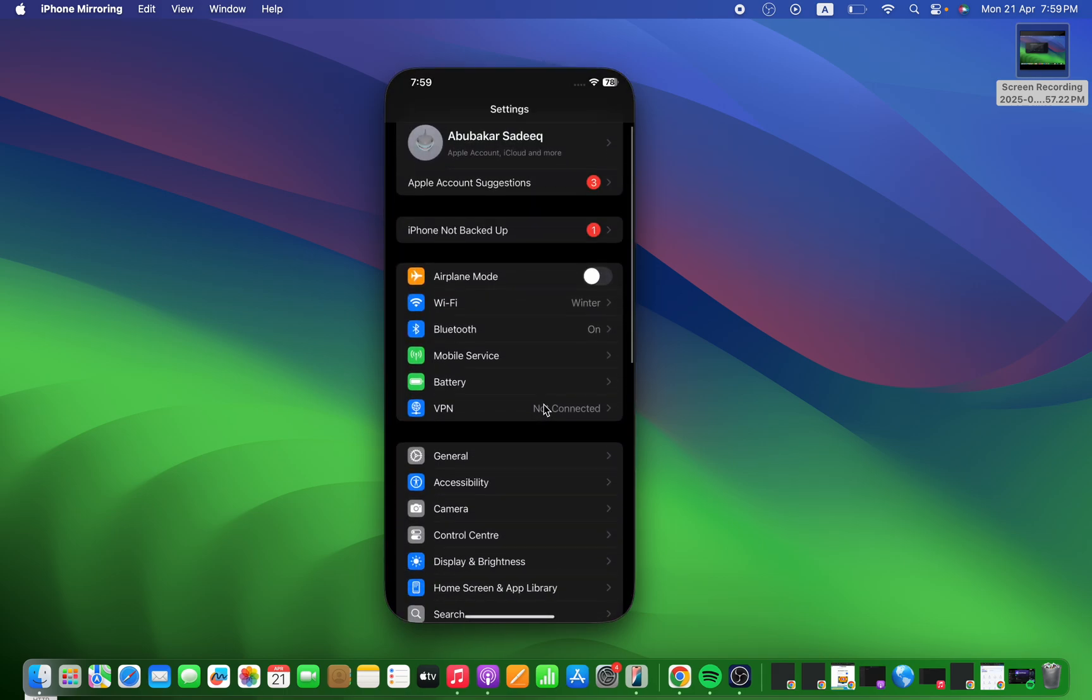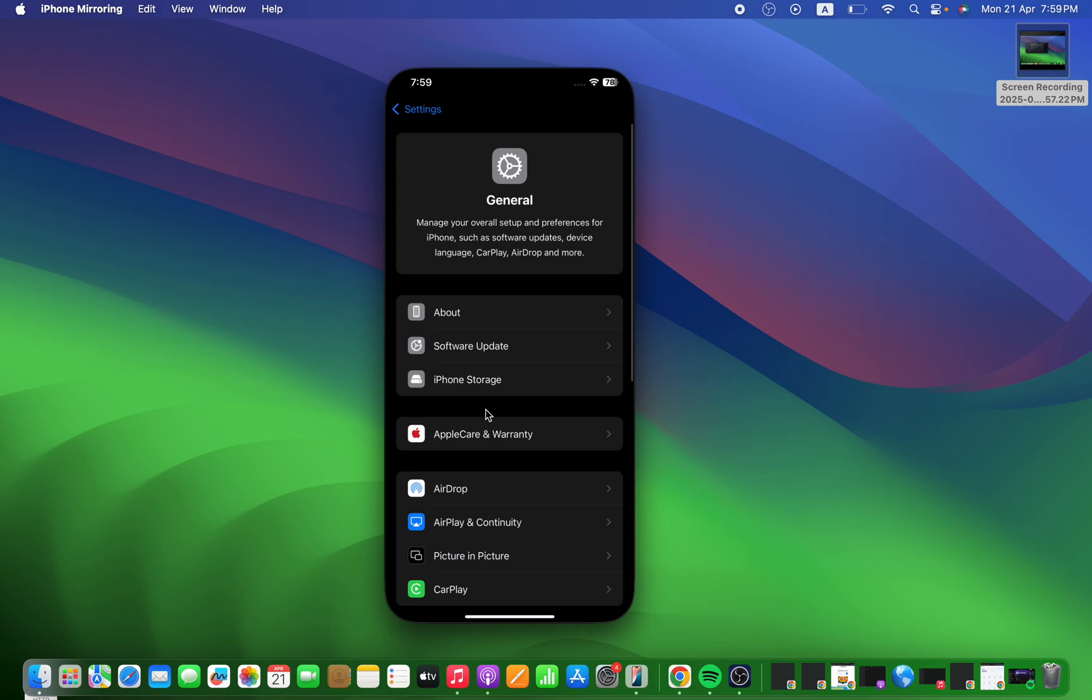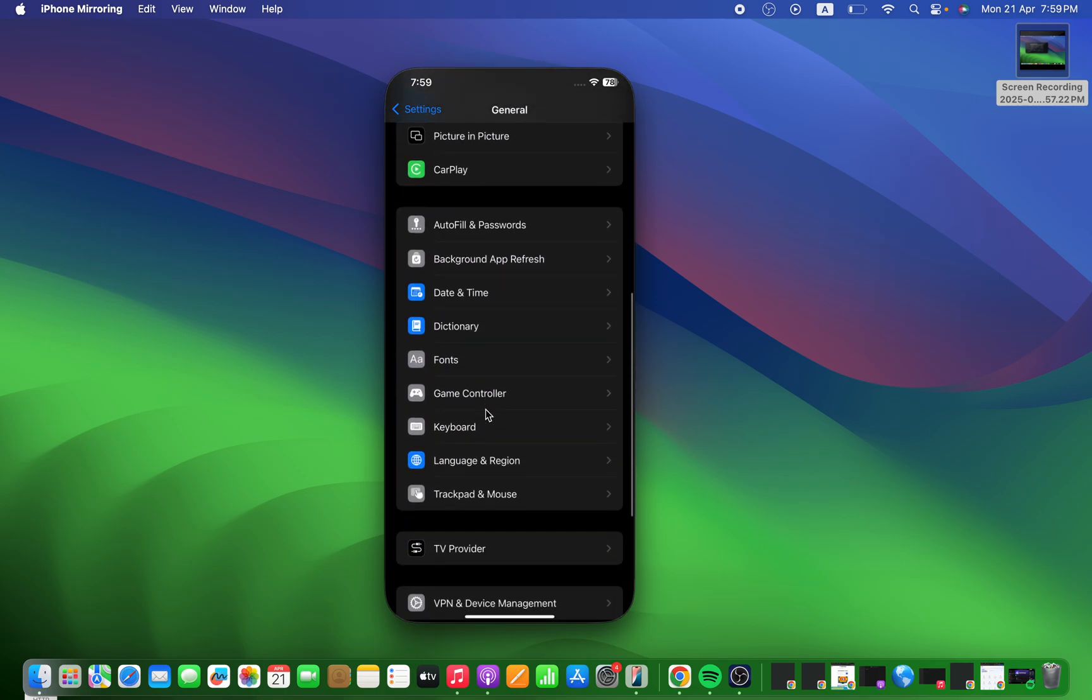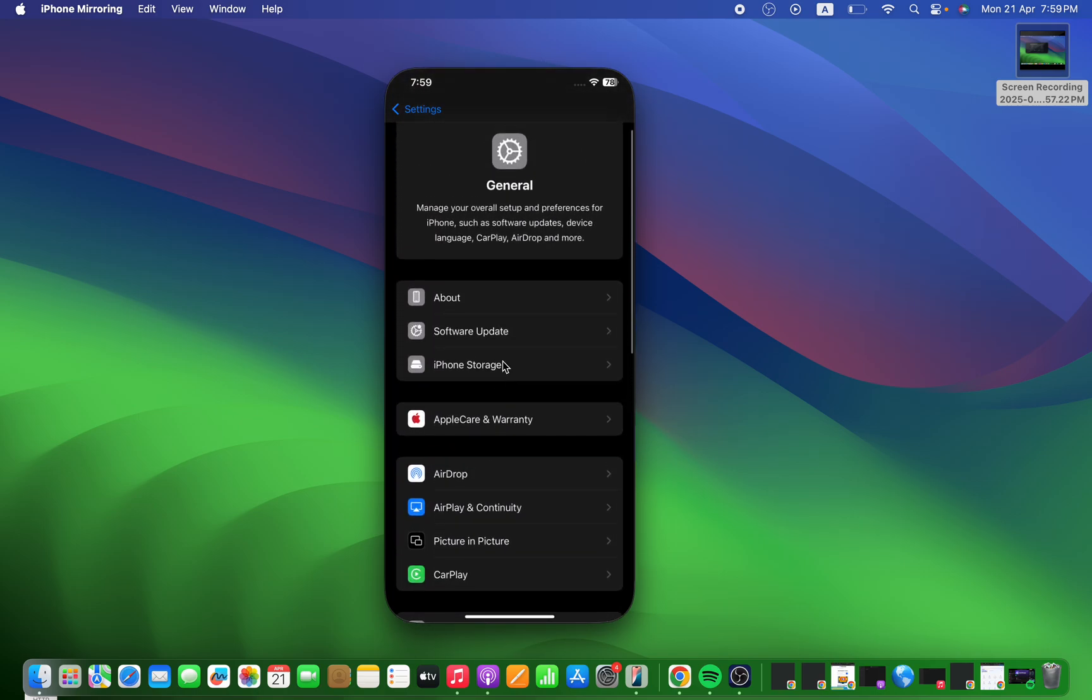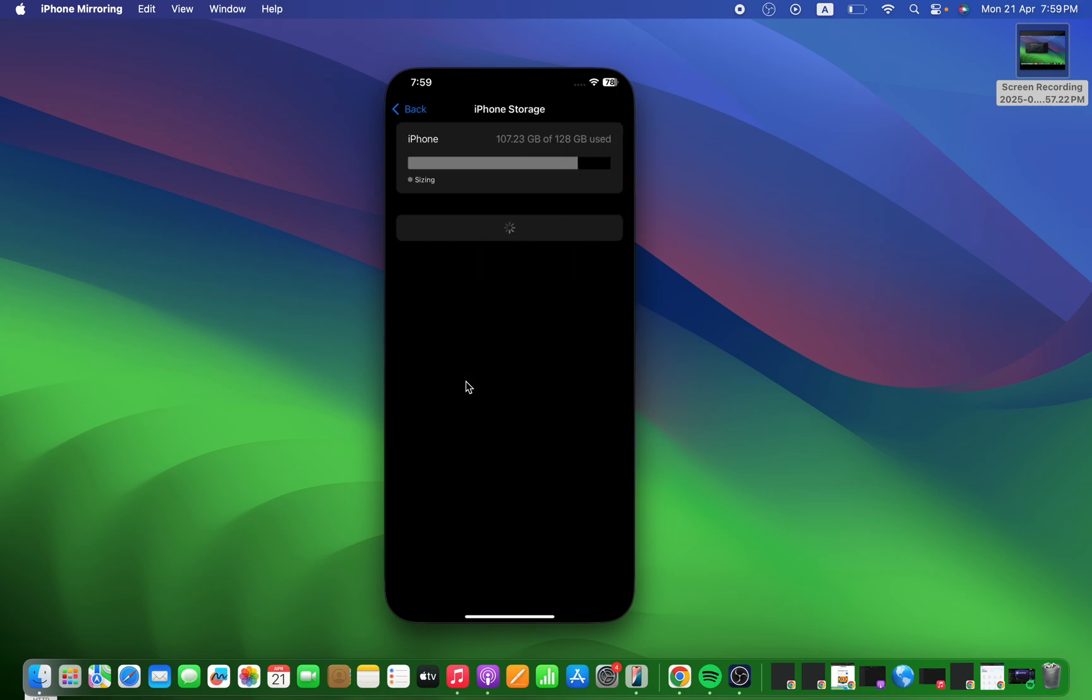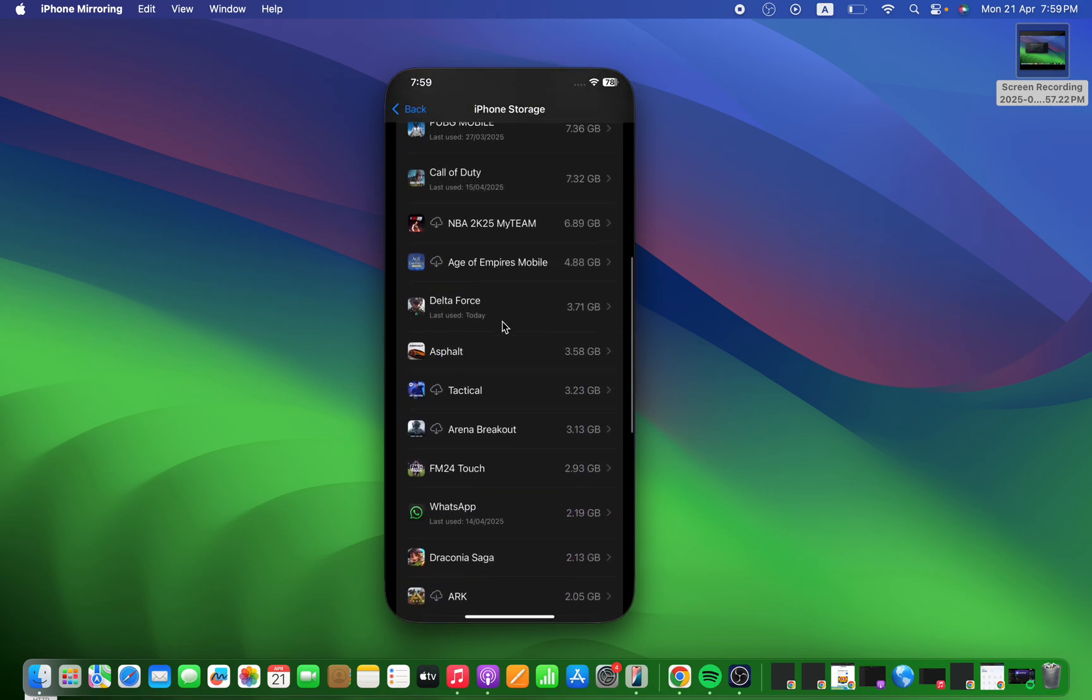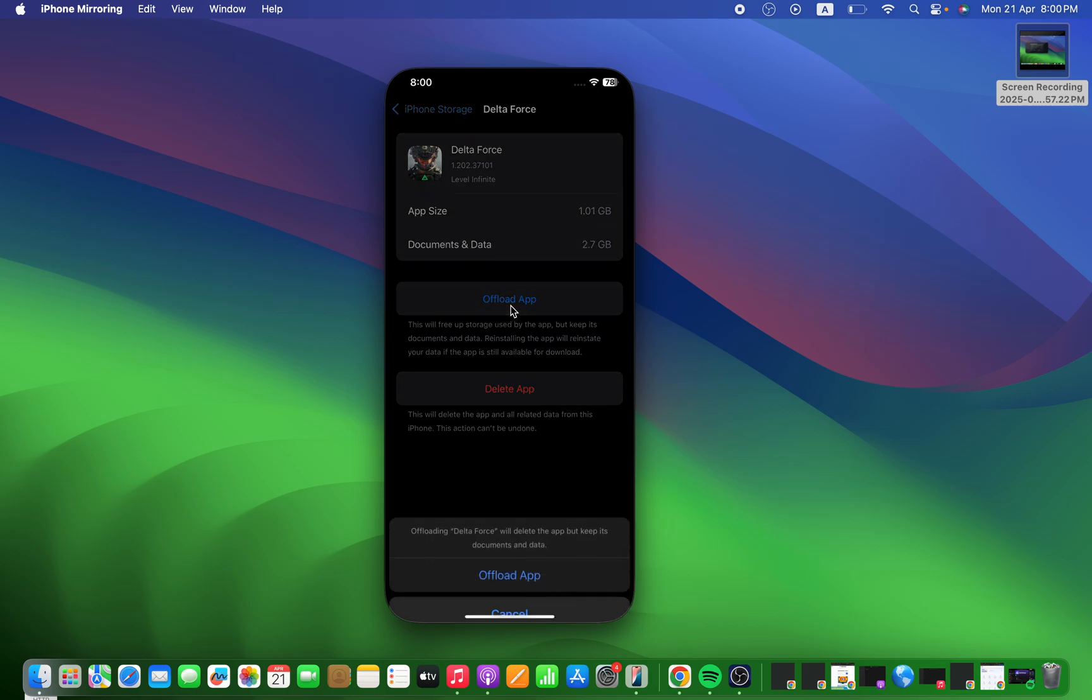In the settings, you need to go to the general setting, and in the general select the storage option. Go to iPhone storage, here you need to search for the Delta Force mobile game icon and then press on the offload app. This will clear the cache for your app, but before doing this make sure that you link your account otherwise you will lose all your progress.